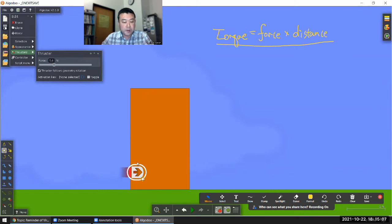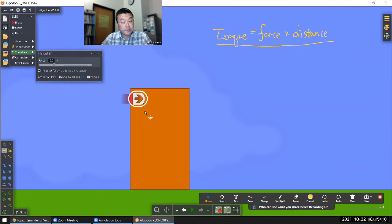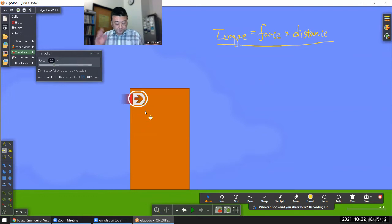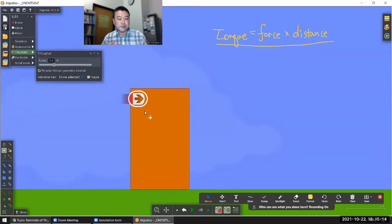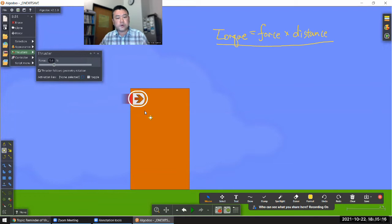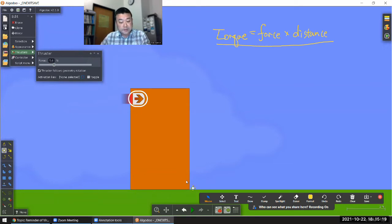The thing that gave up earlier was the friction with the floor, so it started sliding. And when I applied the force at the top, the distance was greater, so for a given amount of force, torque was greater. So before it started sliding, it tipped over.